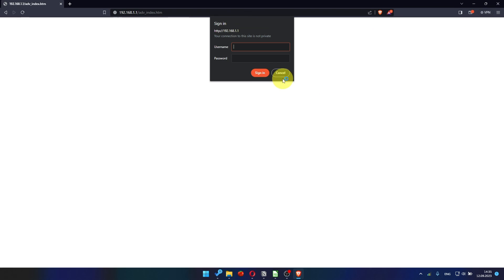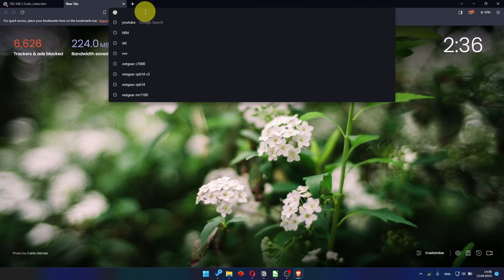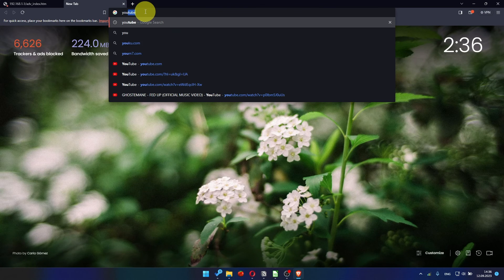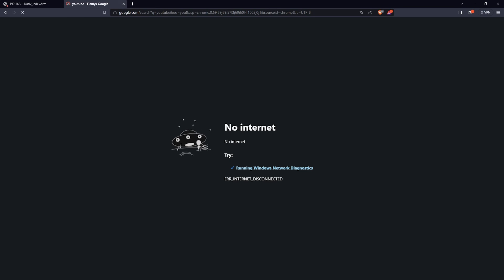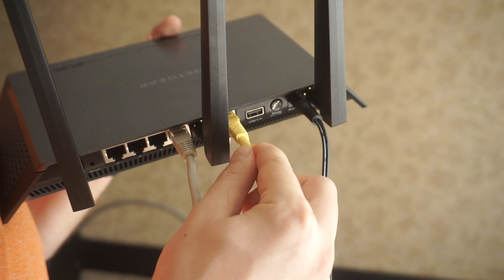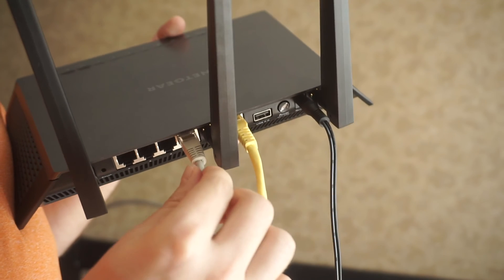After restarting, wait a few minutes and try Googling something. If it's failed, then check all the cables. They must be connected correctly.